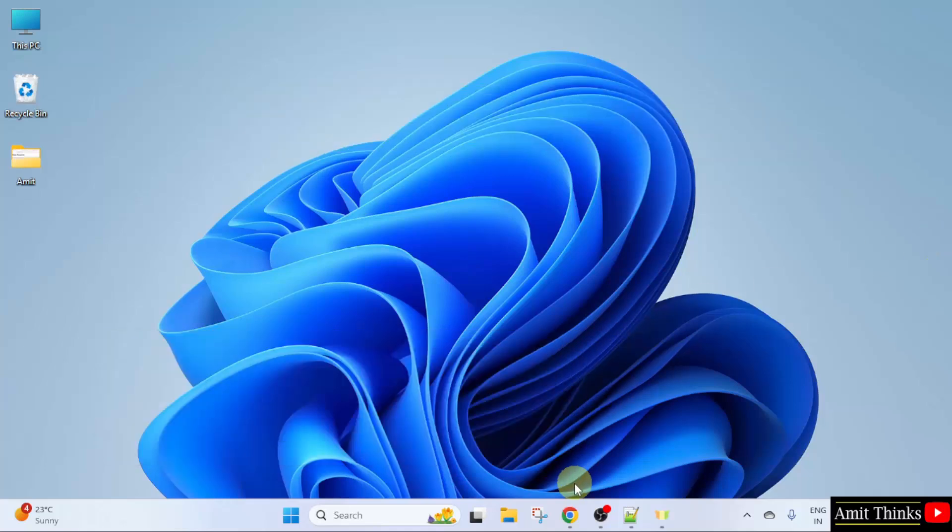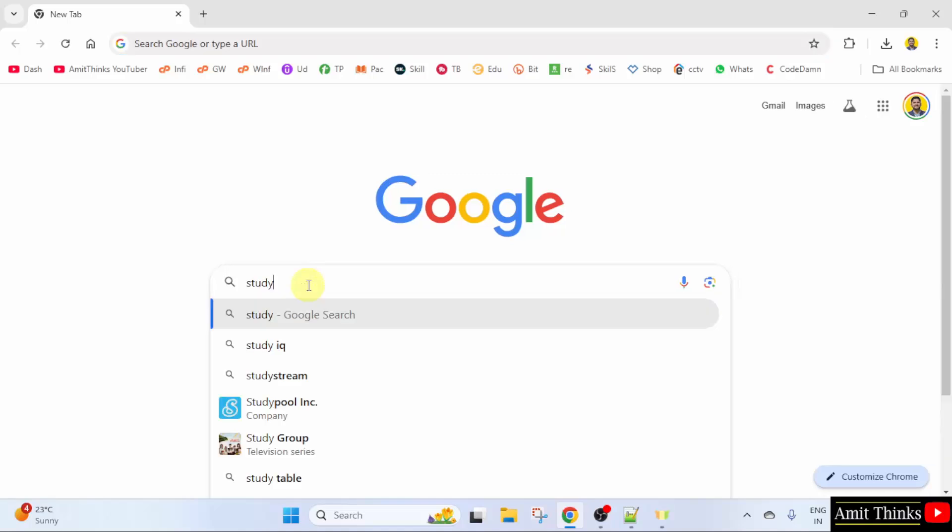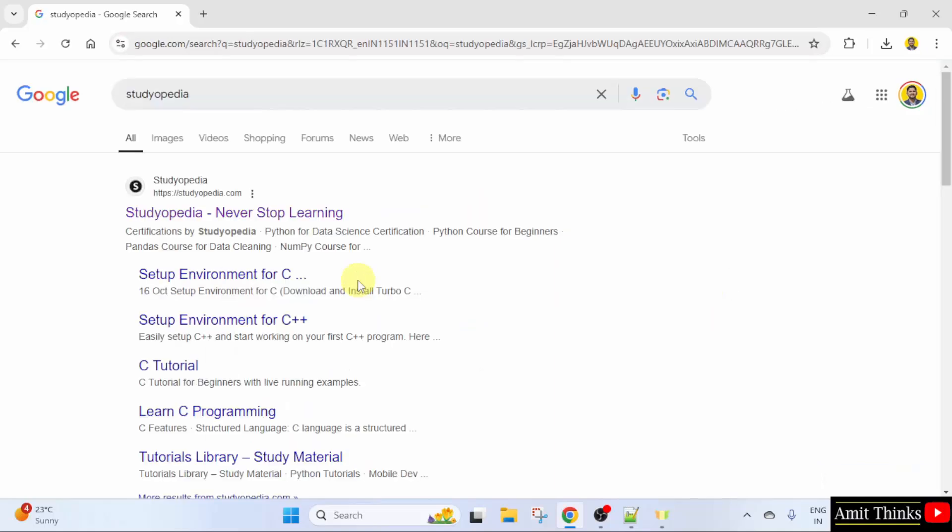At first, go to the web browser. On Google, type Studyopedia and press Enter. Click on the website.